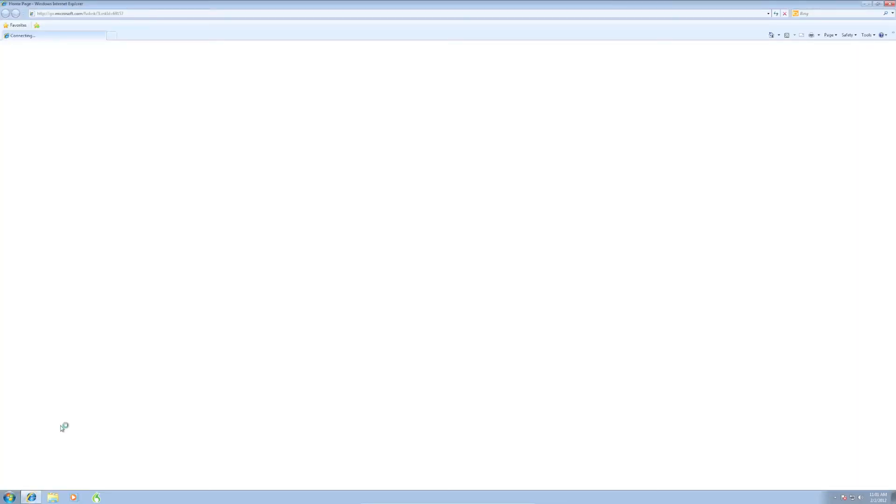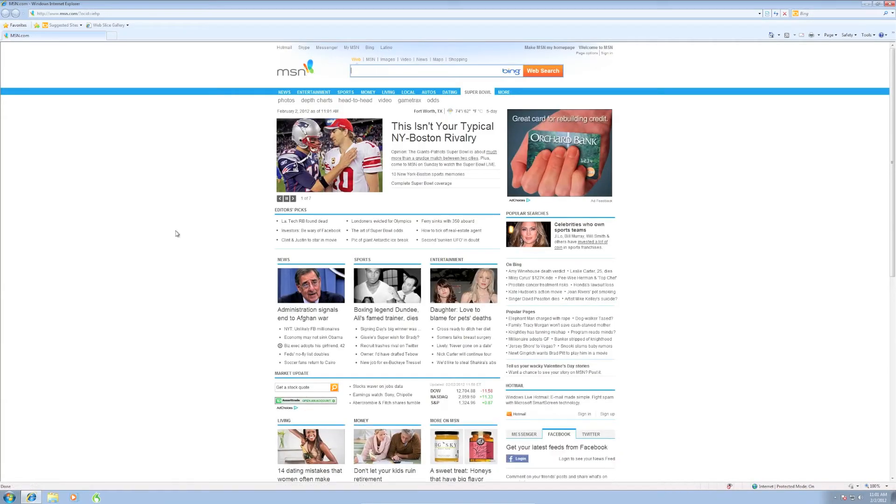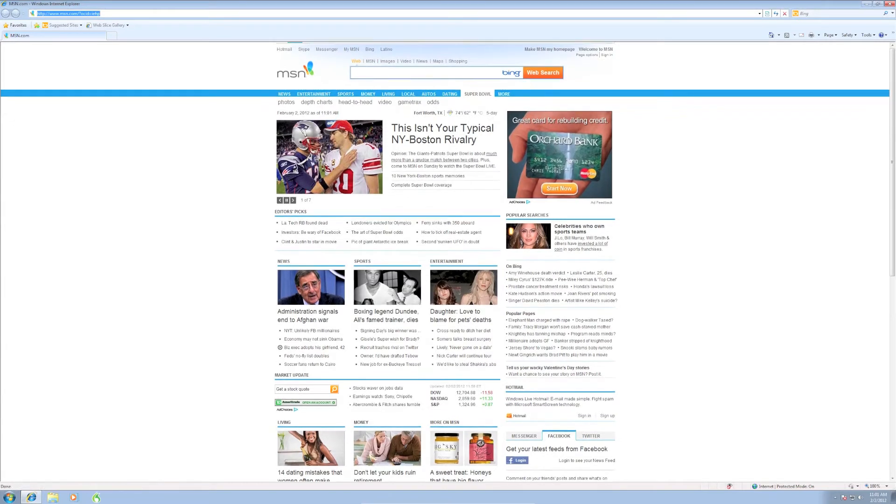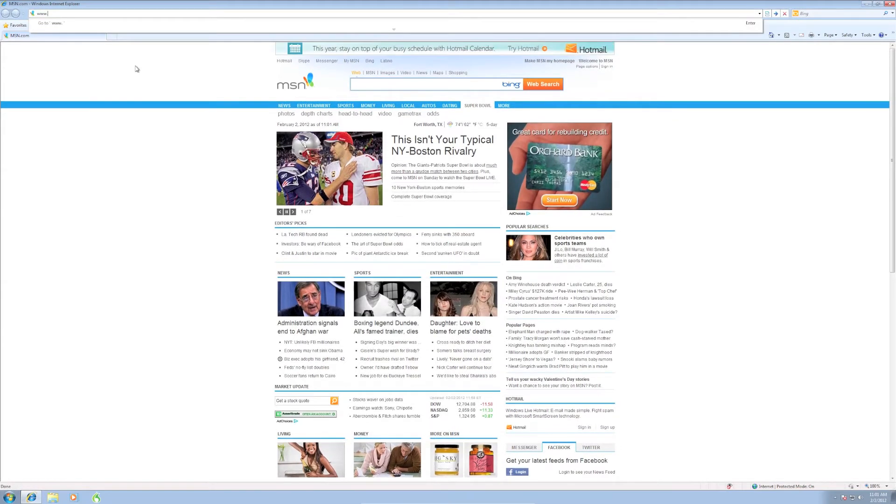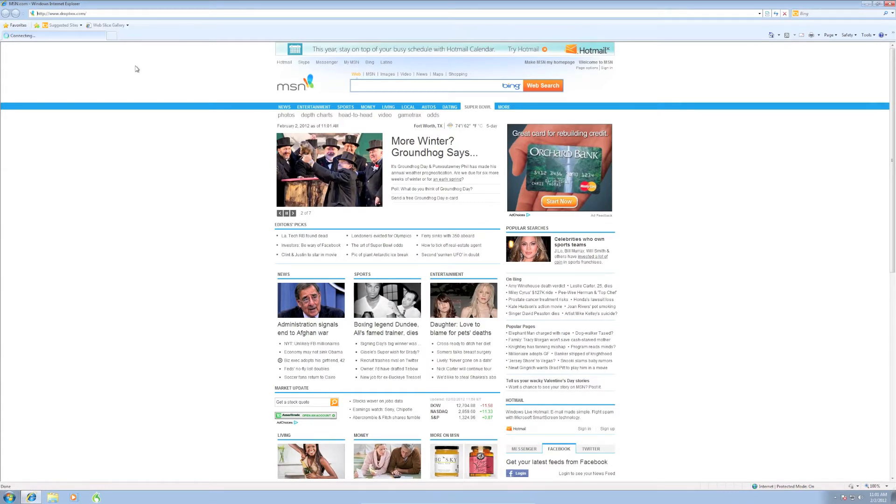I'm going to go to your internet browser and here I've opened Internet Explorer. Now up in the address bar, I'm going to type in www.dropbox.com. It will take me to the Dropbox website.